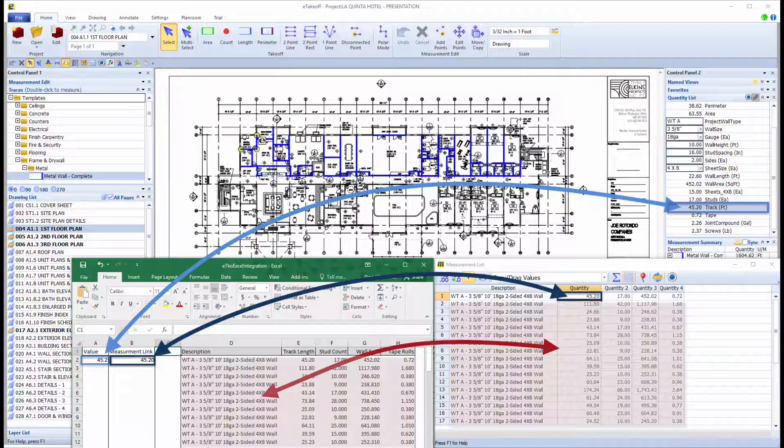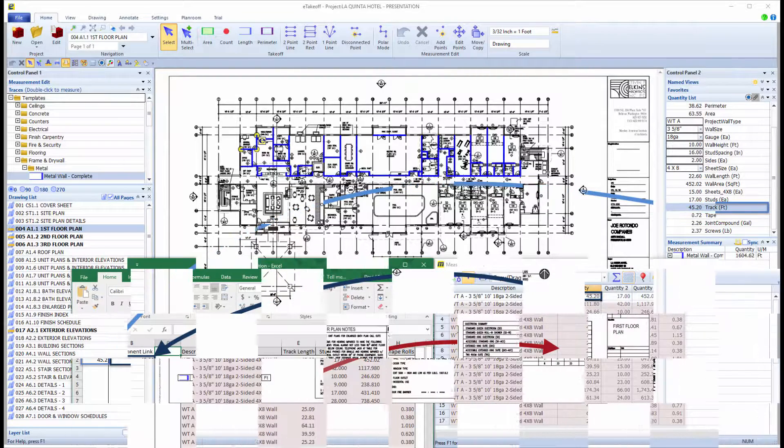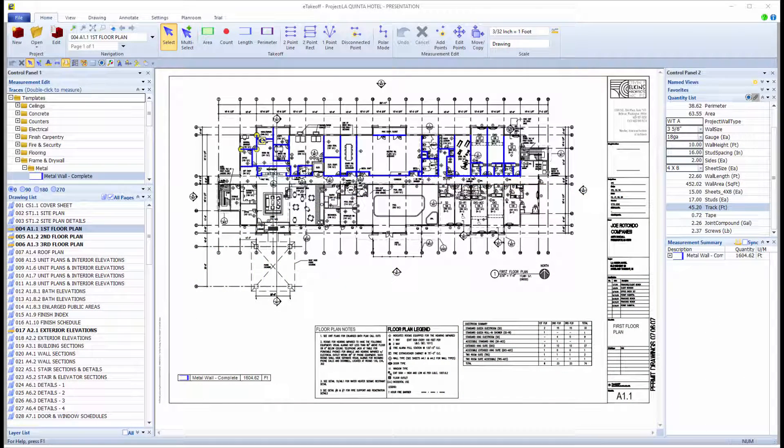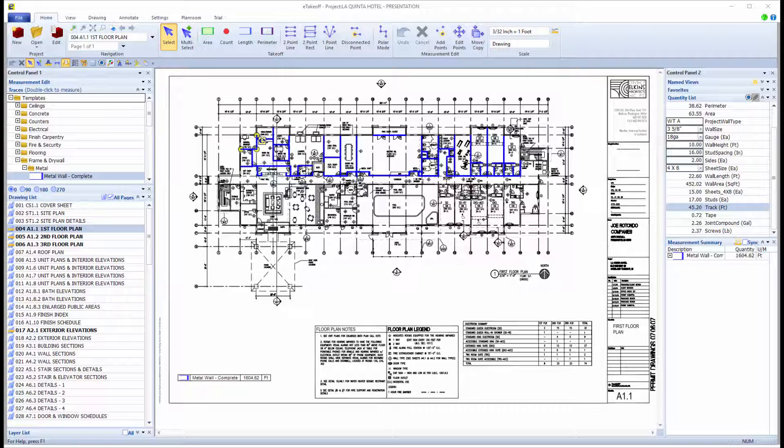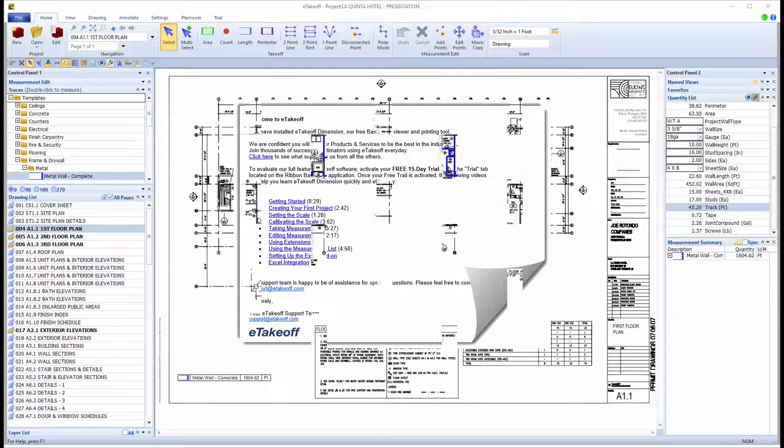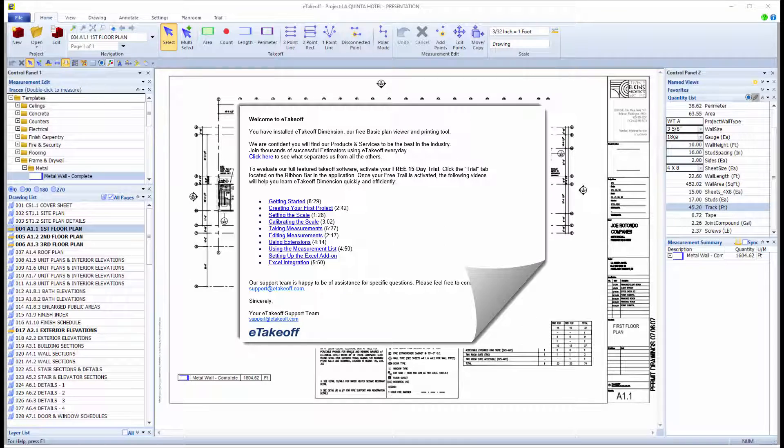The Excel add-on allows you to transfer a formula to Excel that goes back to Dimension periodically to get the latest quantity. To use the Excel integration, you must first enable it in Dimension and then in Excel. Please be aware that the add-on is only available to use with Microsoft Excel 32-bit versions. It will not work with any 64-bit version. Be sure to enable the Excel add-on by following the installation instructions found in your welcome email.